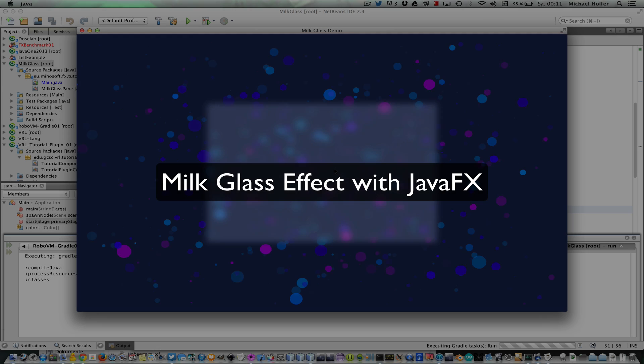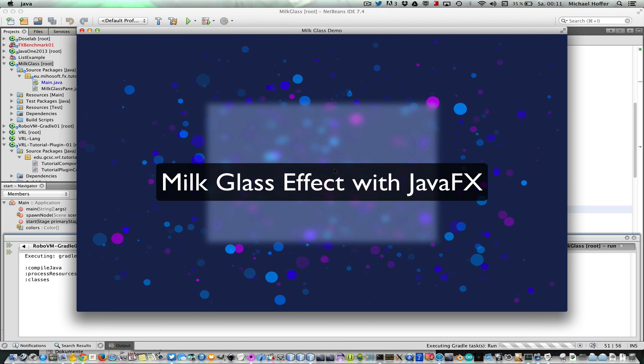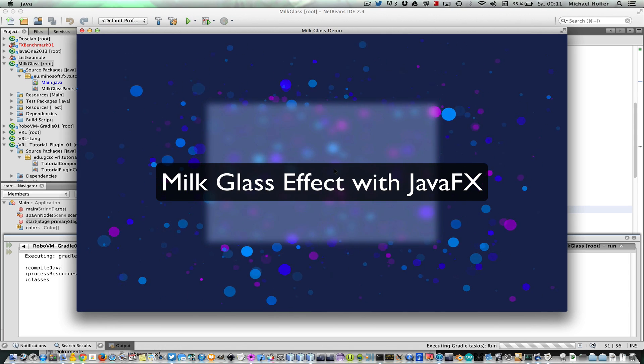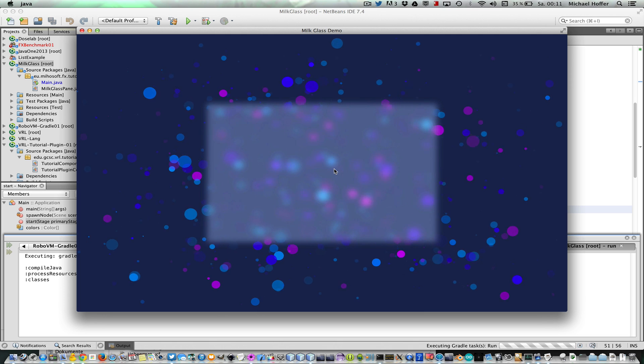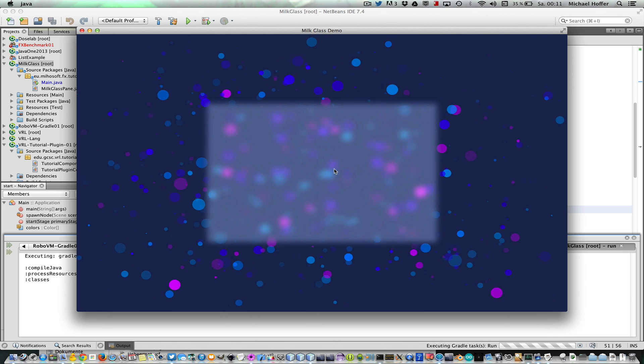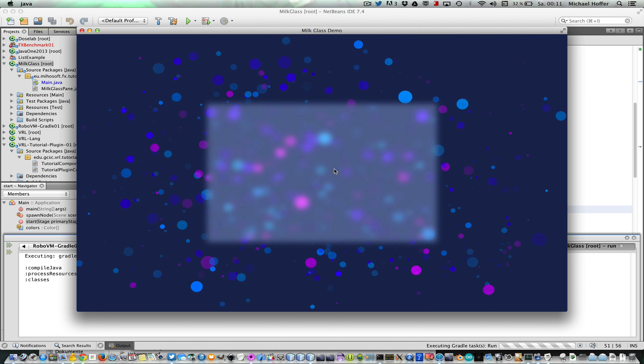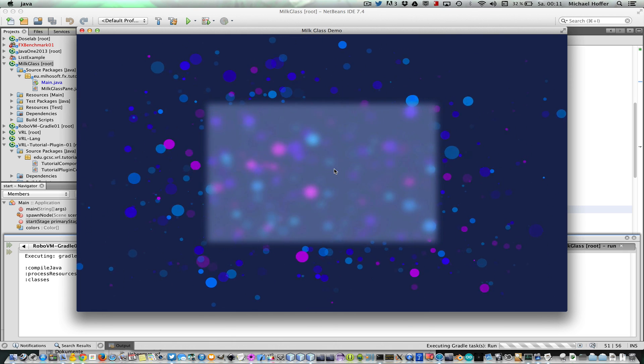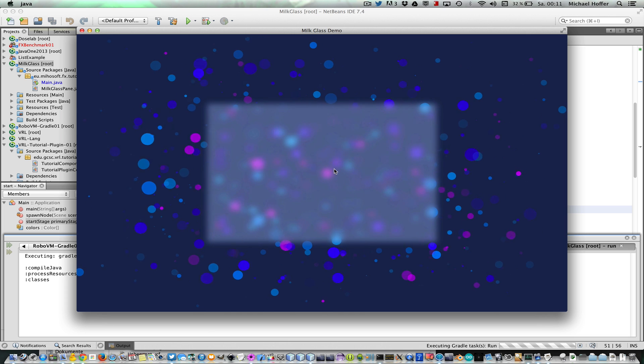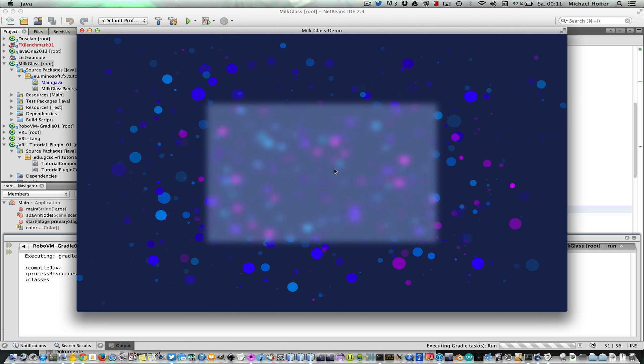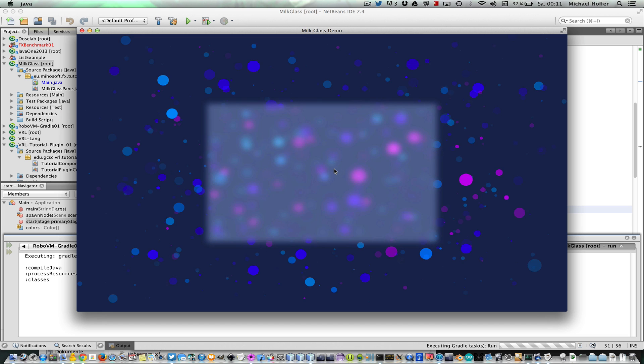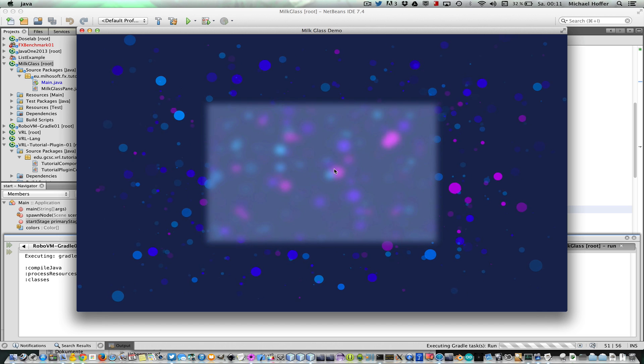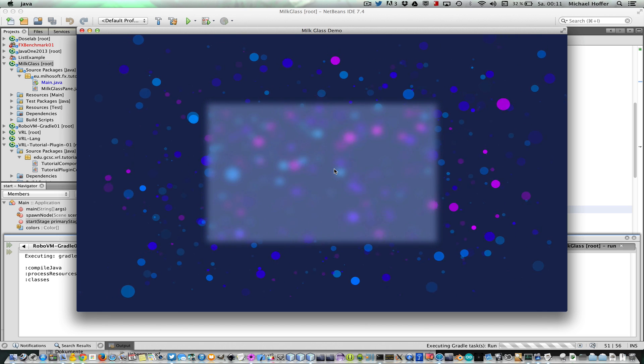Today I'd like to show you how you can create a milk glass effect with JavaFX. Here you see the demo application we are trying to build. It shows some circles that are moving around, and they appear and disappear after some time.